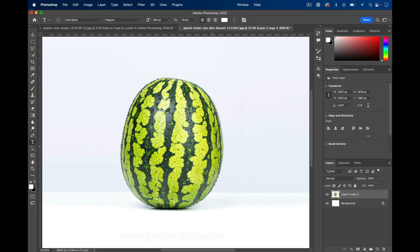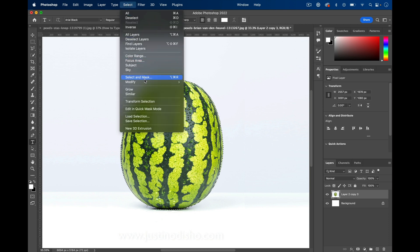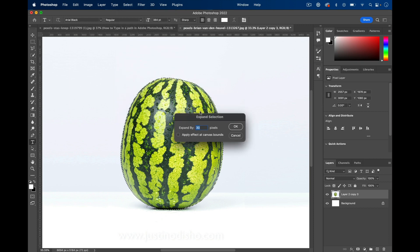If not, I have other tutorials on how to select objects. Then what we're going to do is go to Select, Modify, and we're going to expand out a little bit.